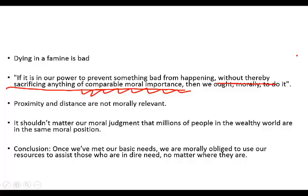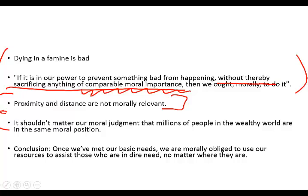So, these two are premises. This is something that he argues for, that proximity and distance are not morally relevant. He also needs to argue that it shouldn't matter that lots of us are in the position to help the folks who are suffering in the famine. So, just because lots of us are in this position, doesn't absolve us of individual moral responsibility.